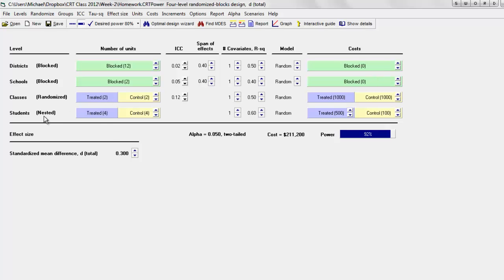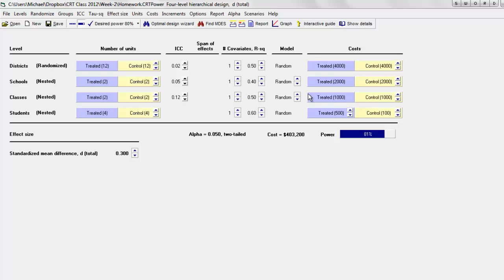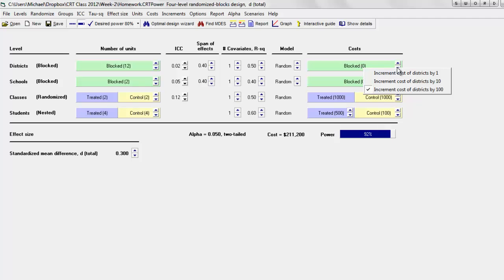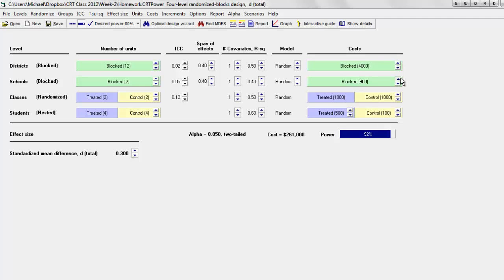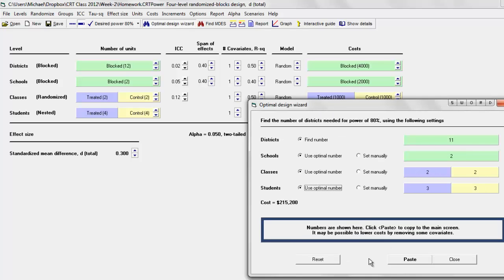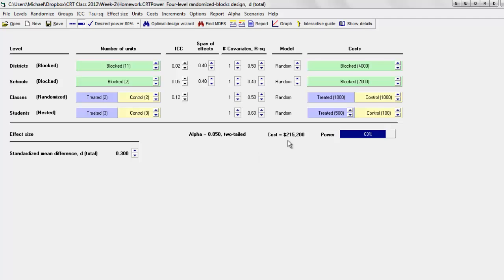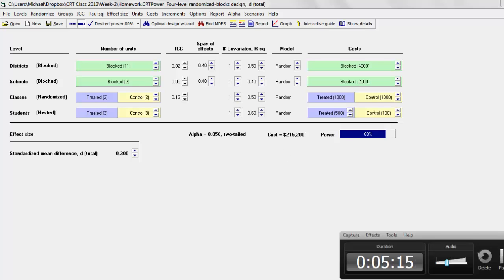To put some closure on this: if we bring costs back to $4,000 for districts and $2,000 for schools, use blocking to reduce costs, and apply the Optimal Design Wizard, we can get the cost of the study down to $200,000. So by using covariates we knocked the cost down by about $300,000, and if it's also valid to use blocking, we can knock it down by another 50%.